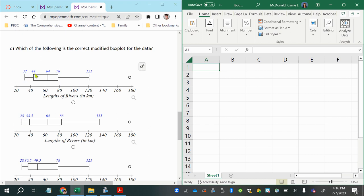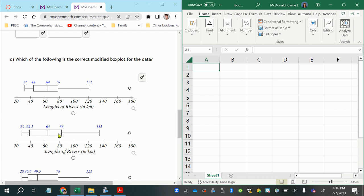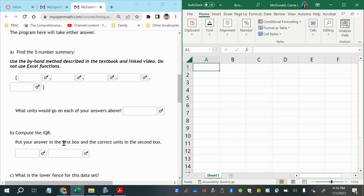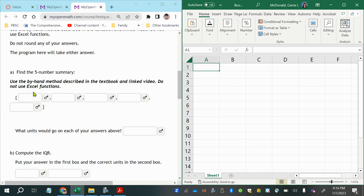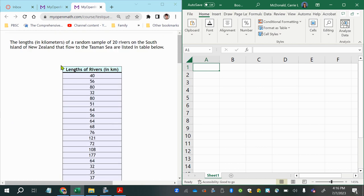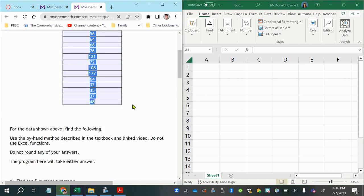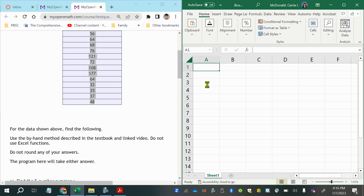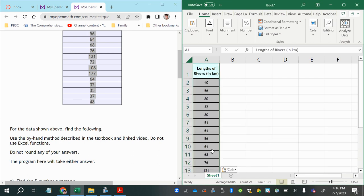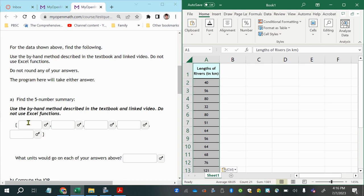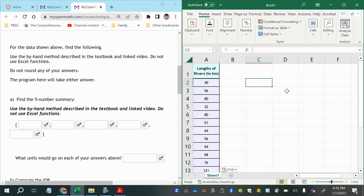The five number summary will match up with the box plot's vertical locations that are labeled with the values. So the first thing we'll do is find that five number summary. We'll copy the data right into Excel — just copy and paste — and then we'll work on the five number summary.